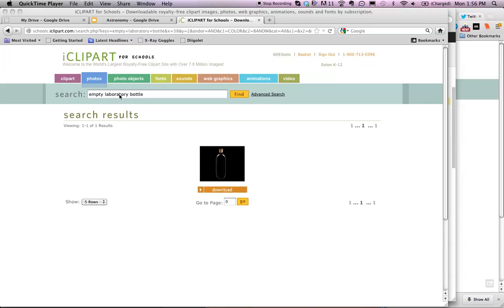You may use this service for royalty-free clipart in your Google Presentations. I've searched for something rather specific, that's why I only have one result. I searched for Empty Laboratory Bottle.